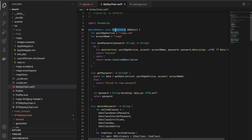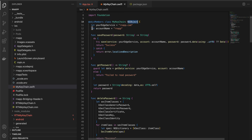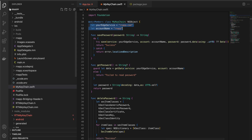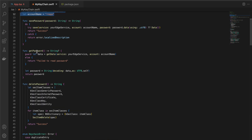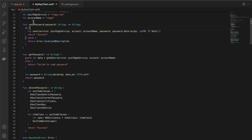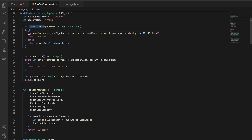Write '@objc' and '@objcMembers' because we want to access the Swift class from the Objective-C++ file, then extend NSObject. I'll quickly go through this — I've based most of this code on the iOS Academy YouTube channel, which has a detailed explanation of Keychain in iOS. Whenever you want to save a password, we take the password and send back a string. This method will be called from Objective-C++.